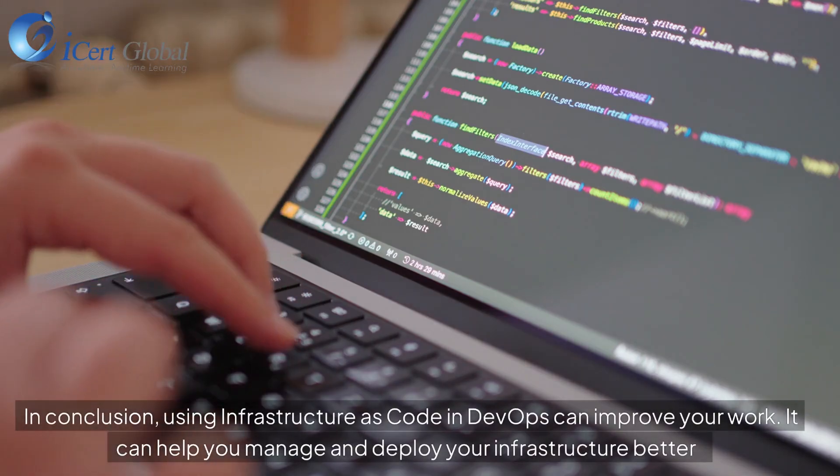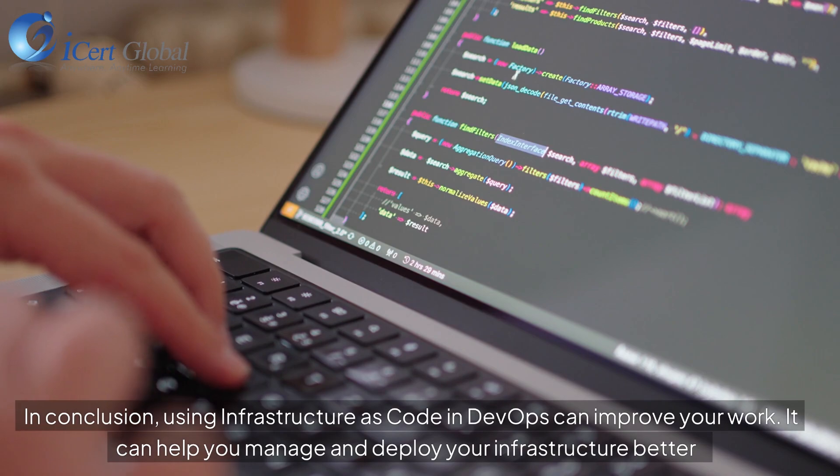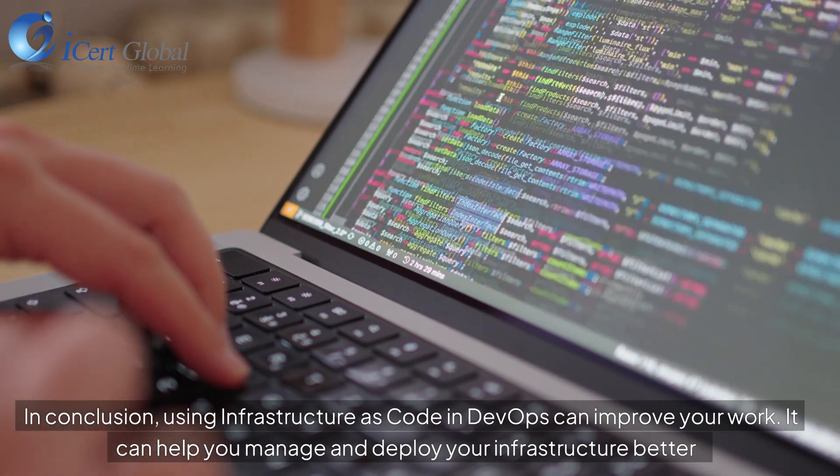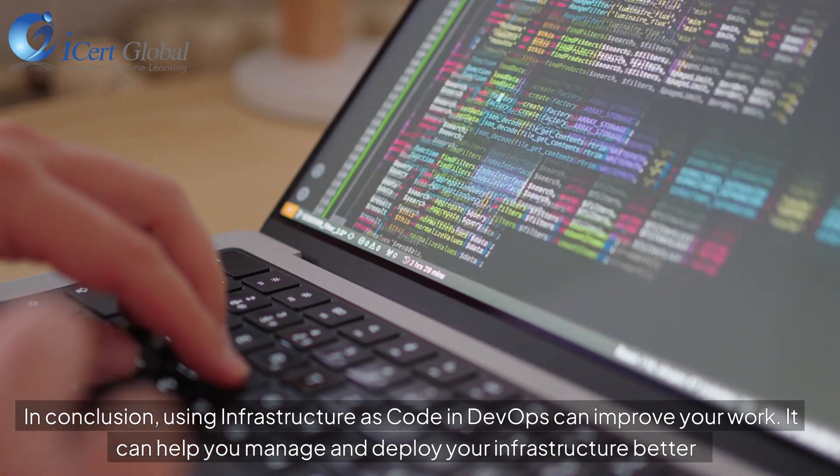In conclusion, using infrastructure as code in DevOps can improve your work. It can help you manage and deploy your infrastructure better.